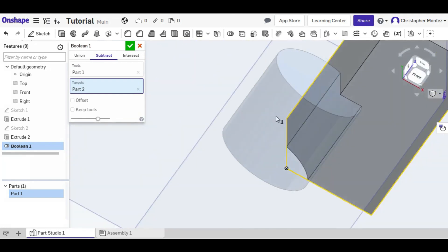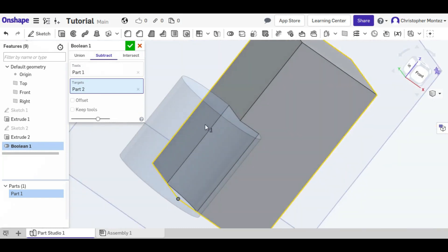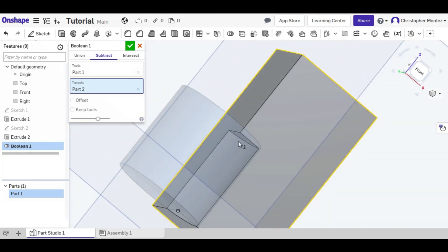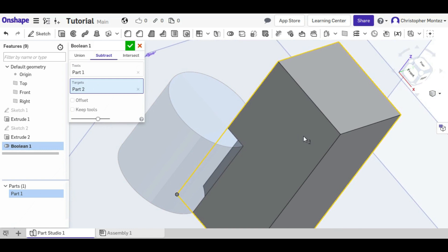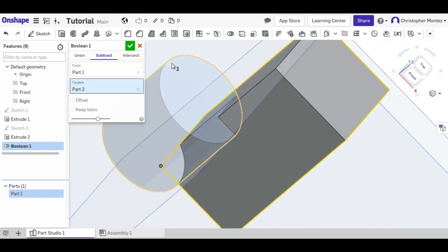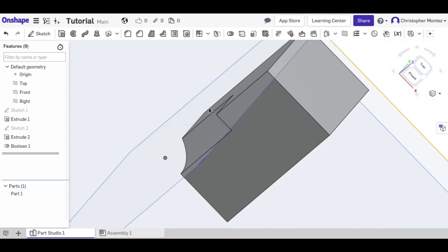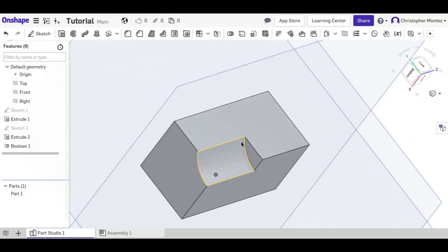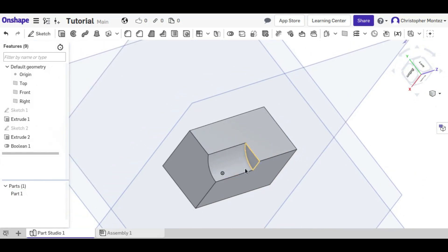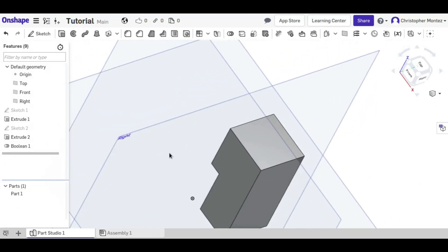Wherever there's intersection it cuts away that material, and the target, which we selected as part two, is what stays behind. So now we have this partial cylinder cut out of that prism.